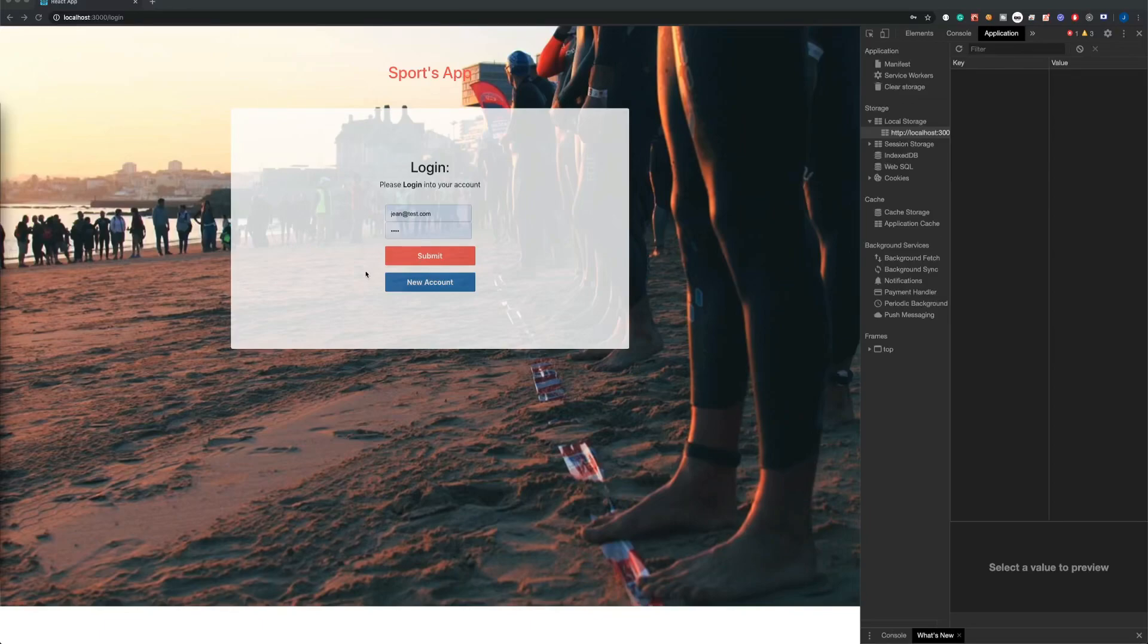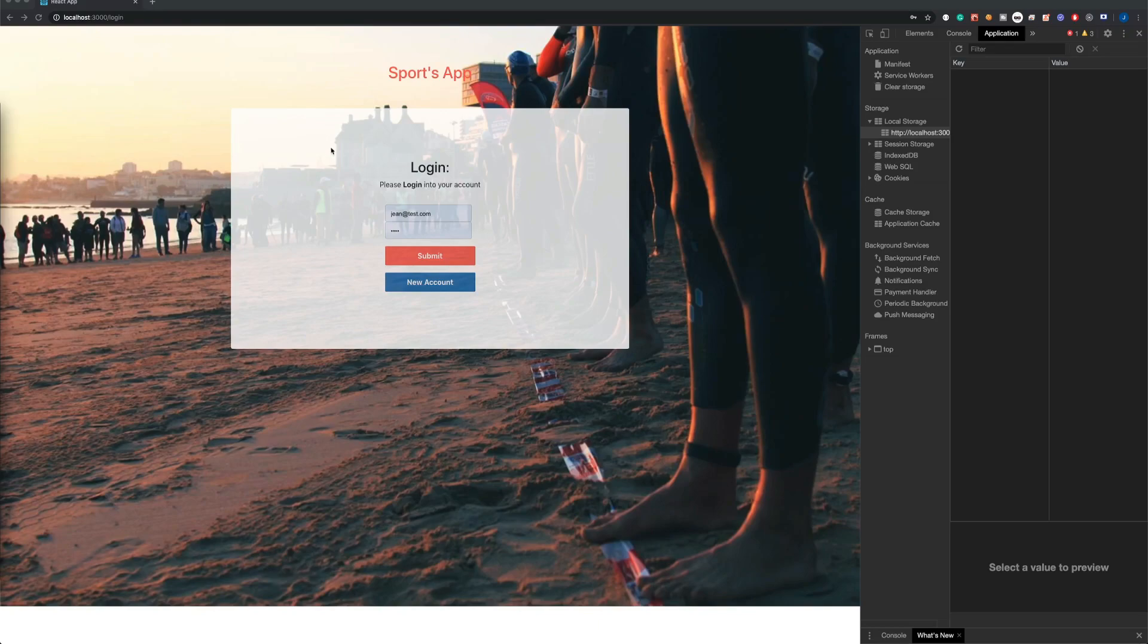Hello guys, welcome back to my channel. This is going to be a demo from the sports app. This is the login page. As soon as you get to the app, you're going to be redirected to the login page.